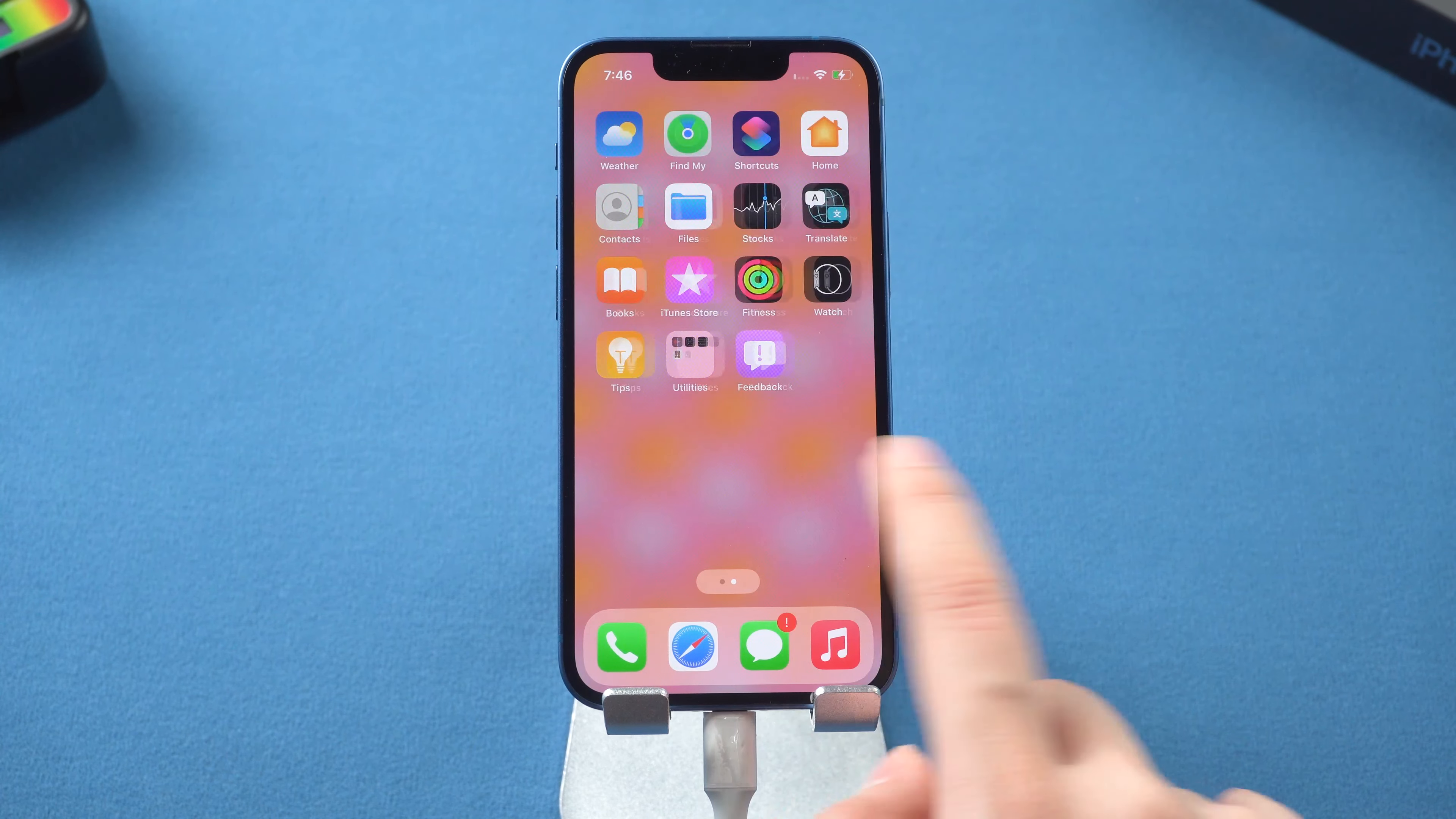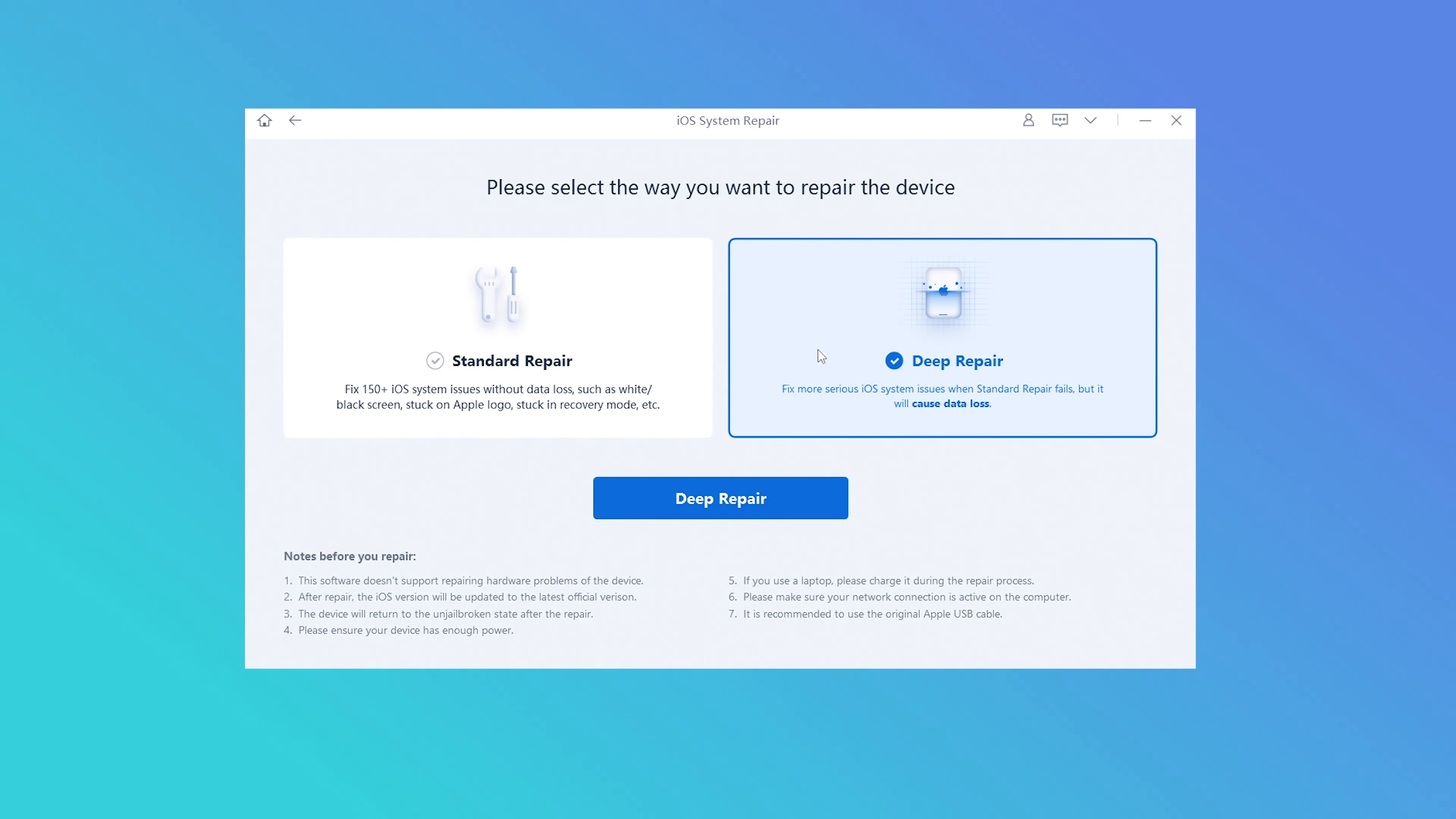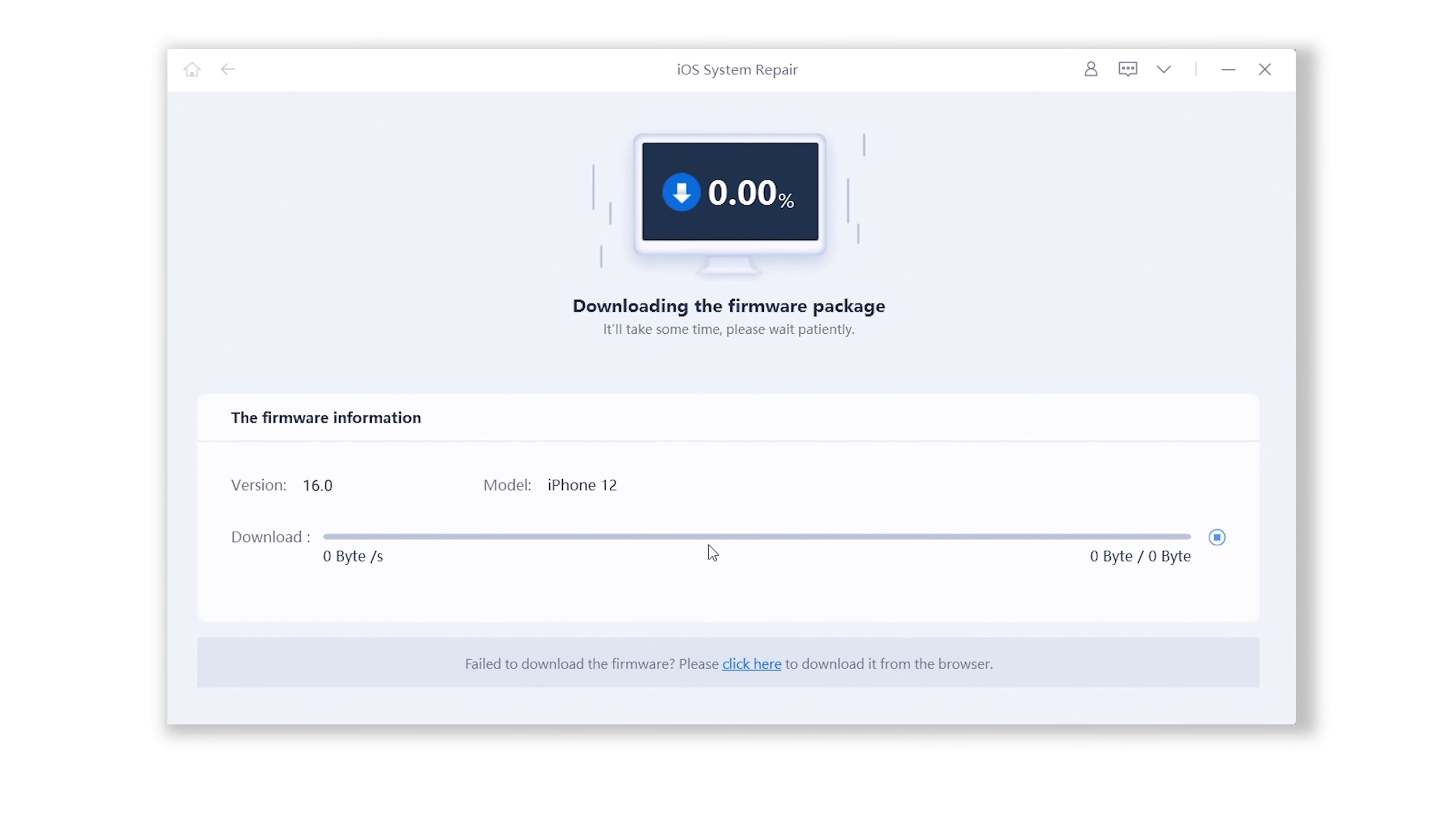If you still failed using Method 3, try to fix it with deep repair mode through Reiboot, which provides a higher success rate. Back to the repair mode in Reiboot, select the deep repair mode this time, and it will start to download the firmware again.